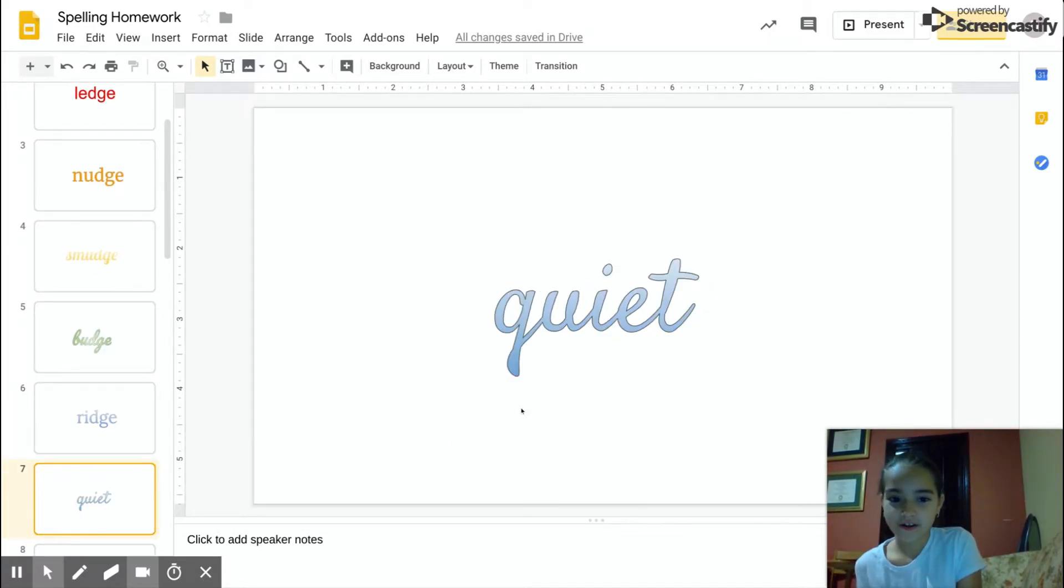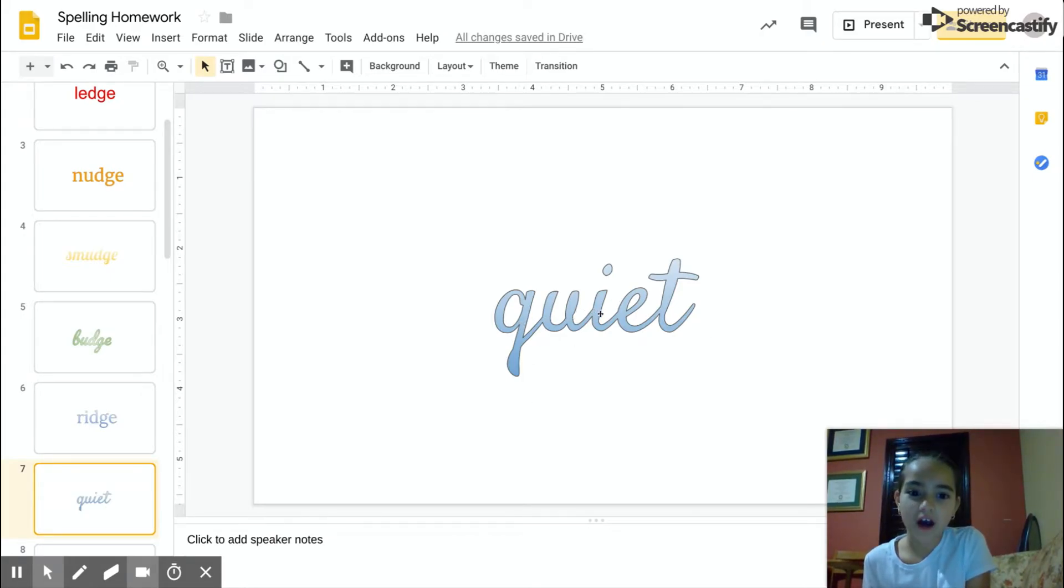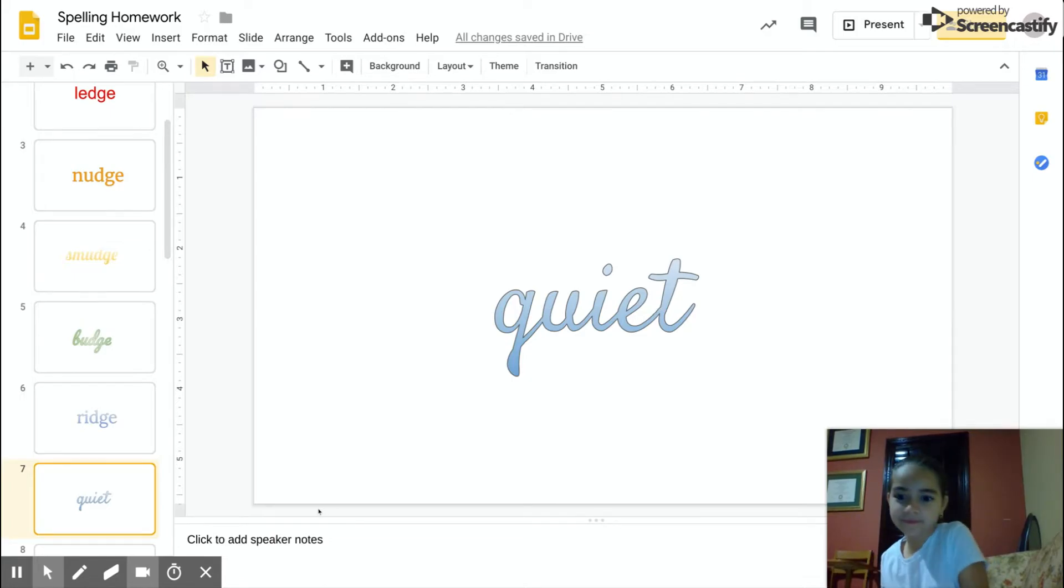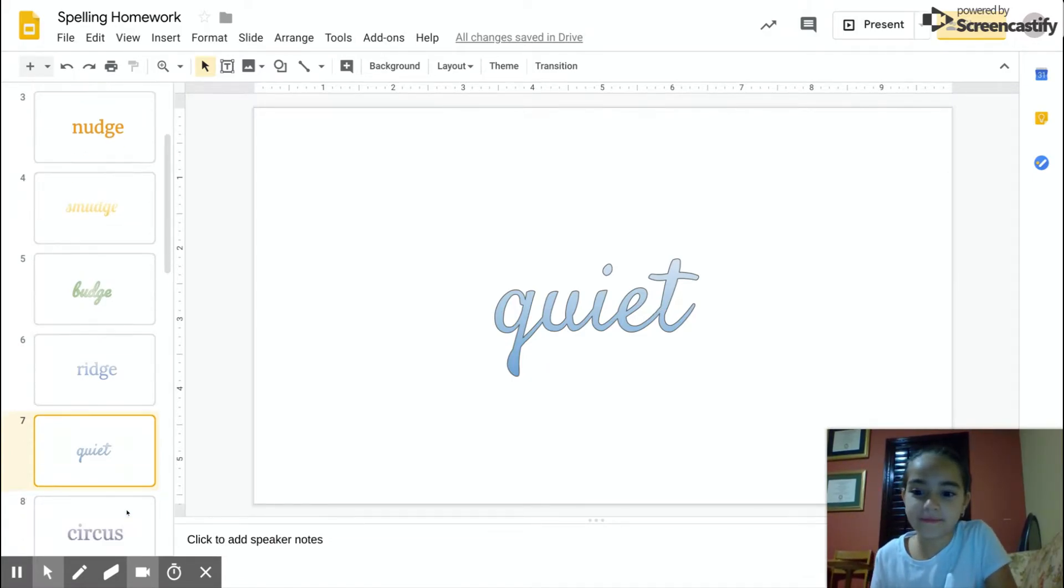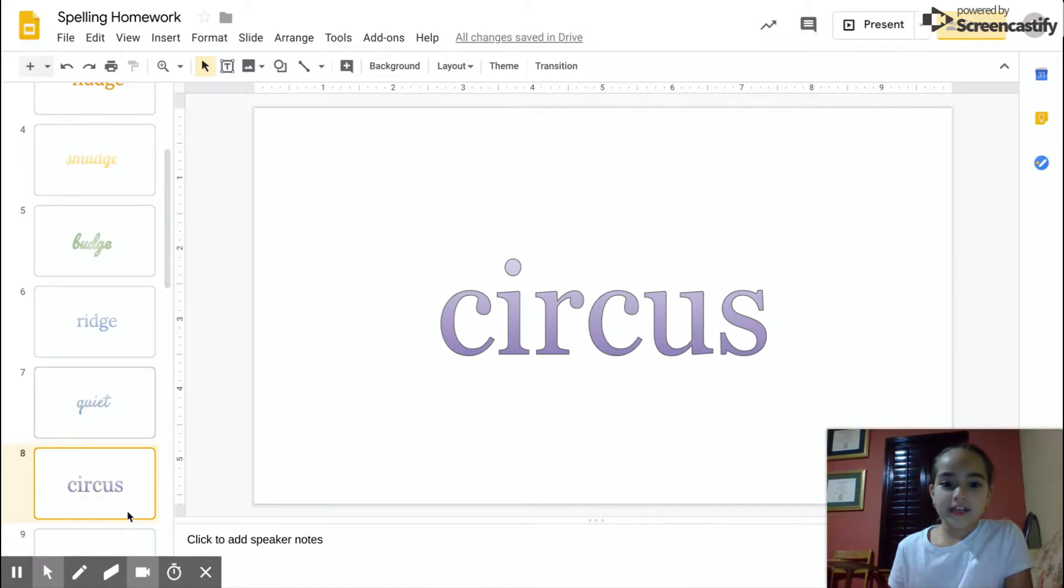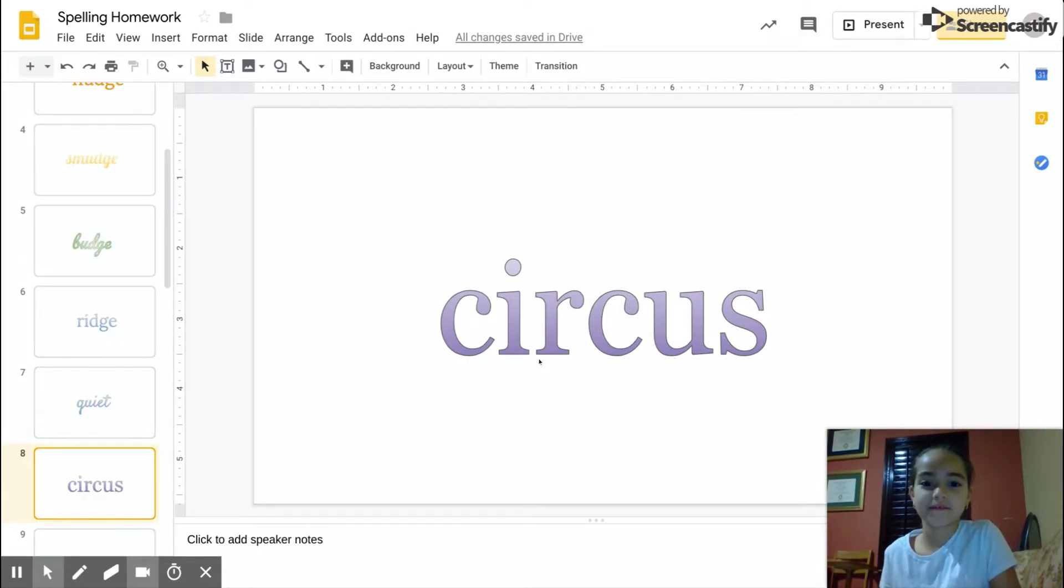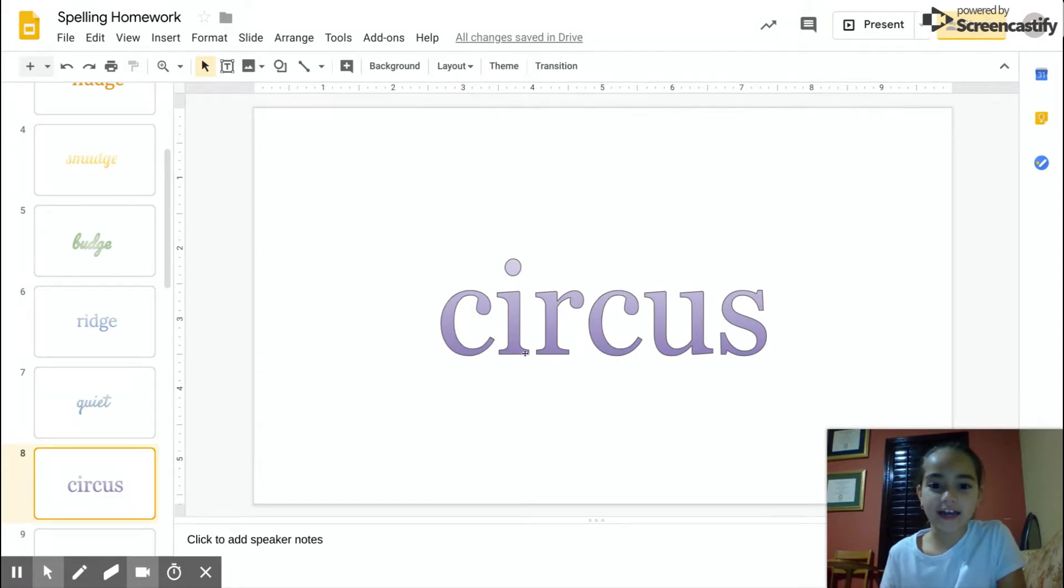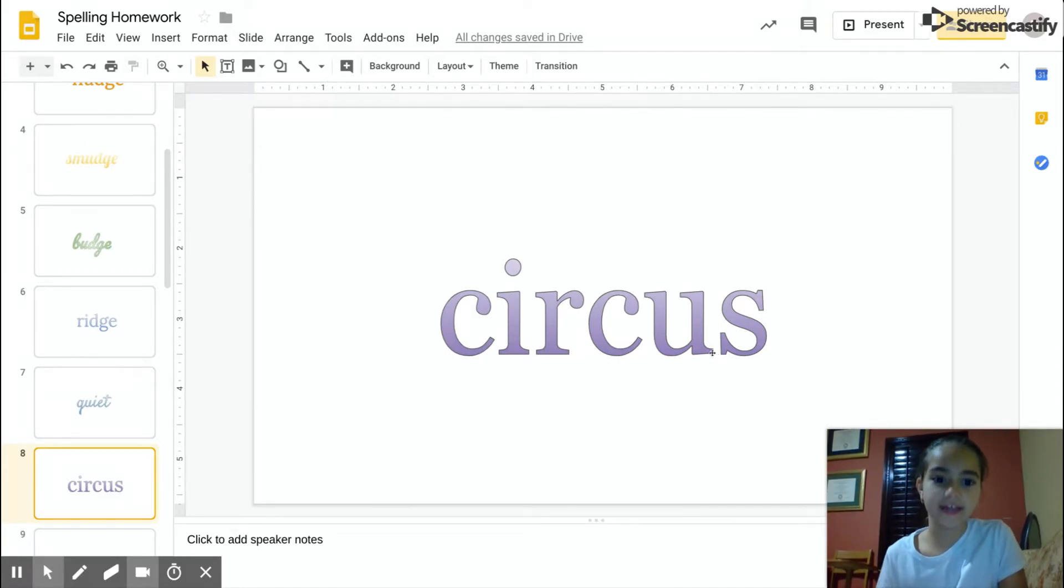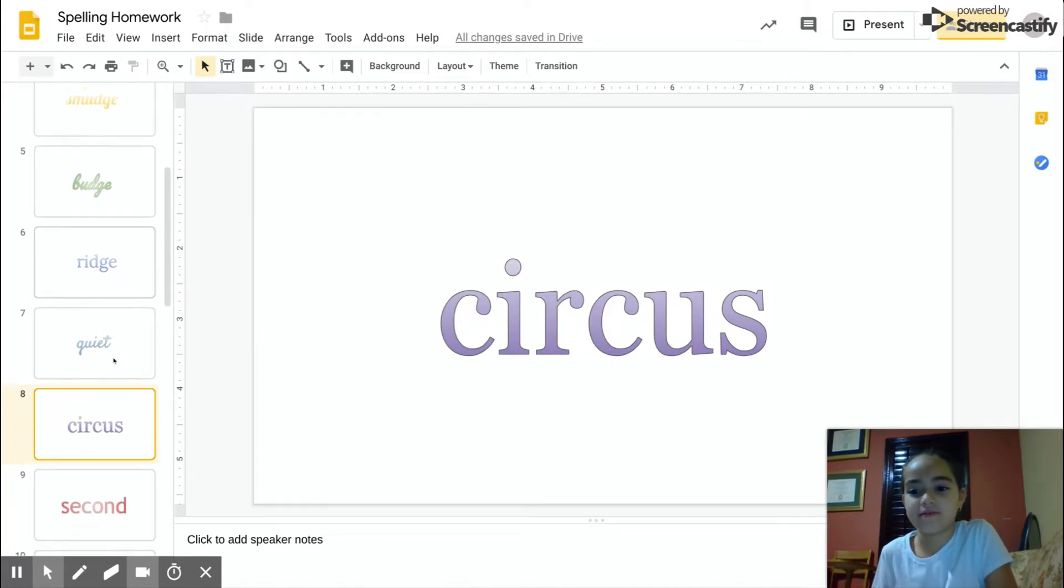Quiet, Q-U-I-E-T, quiet. Circus, I think that's what it says. Circus, C-I-R-C-U-S, circus. If that's what it says.